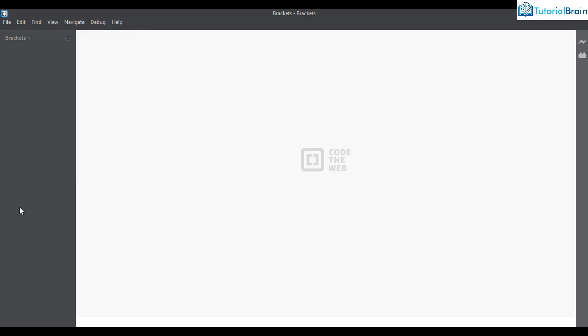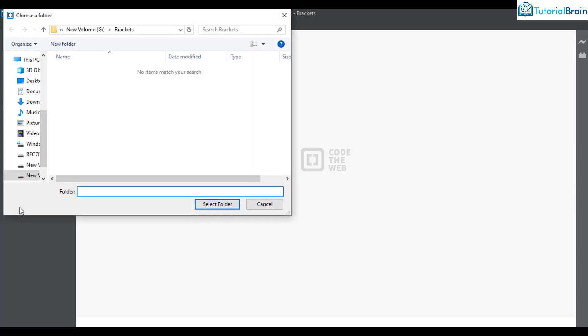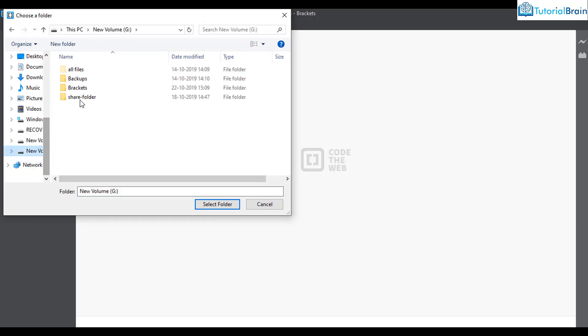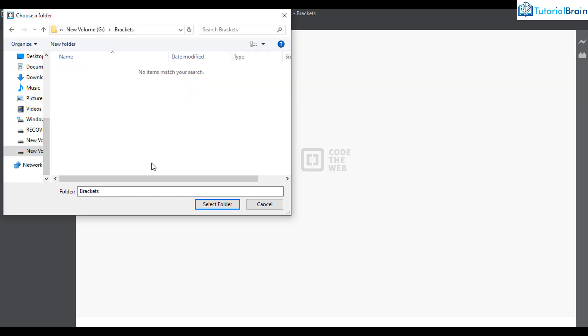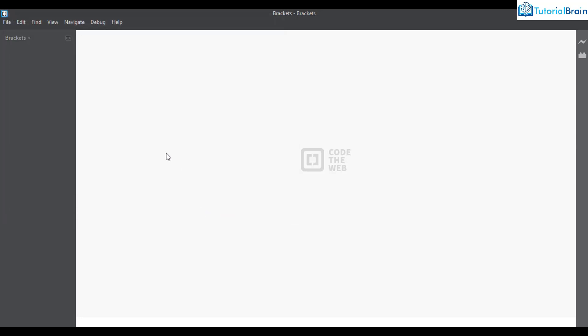I always recommend my students to remember shortcuts because they minimize your effort. If I give Ctrl+Alt+O, it opens this particular folder. If it is not opening, you can go to G drive and select the folder manually. In my case I have this brackets folder.